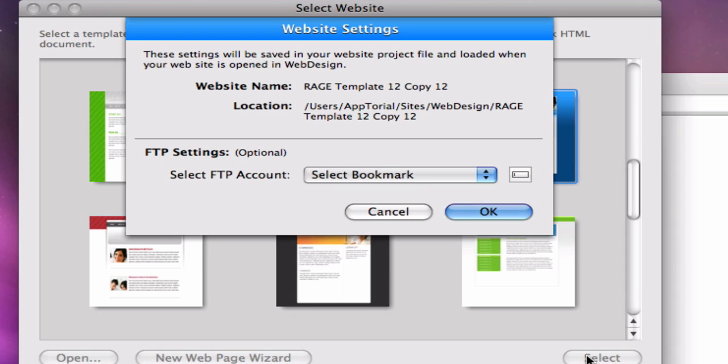At this time, you can ignore this option if you do not yet have a web host set up. Your purchase of WebDesign comes with four free months of web hosting to get you started. Details on how to take advantage of this offer can be found in your order confirmation email.